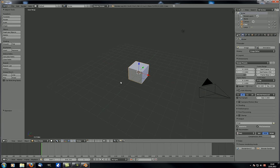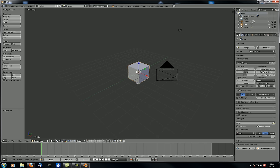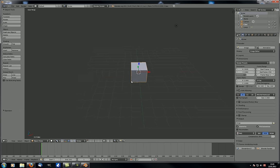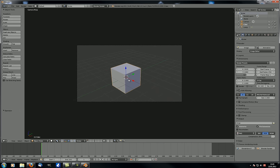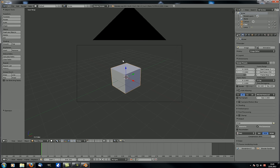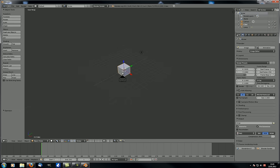We talked about what you need to make up a scene and how it is rendered — your object, your light source, and your camera — but we never actually did it. First, we should also take a look at how to manipulate your camera. To go into camera view, press 0 on your numpad, and to escape camera view press 0 again or just press the middle mouse wheel and rotate around your scene.